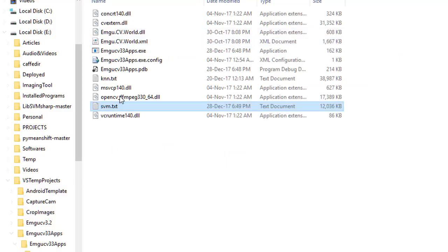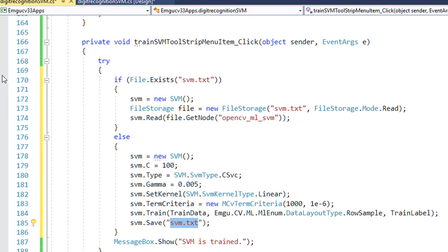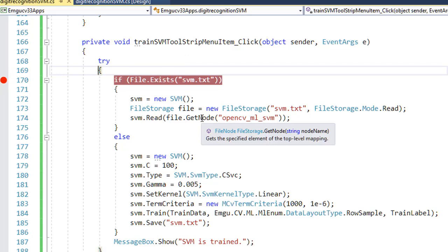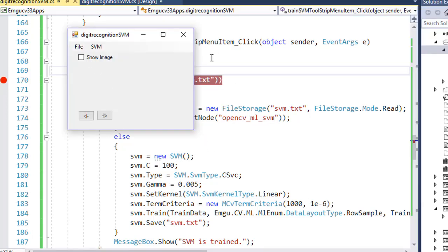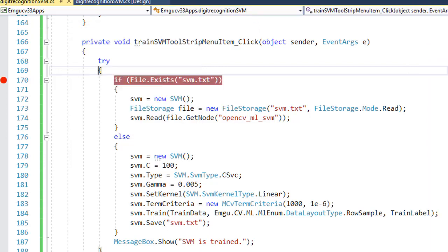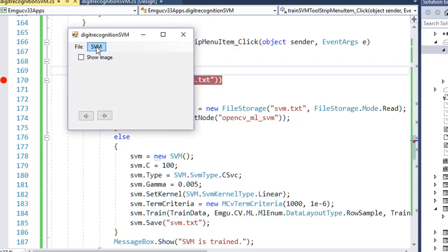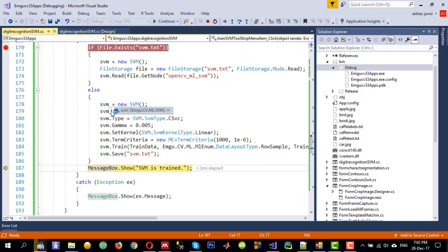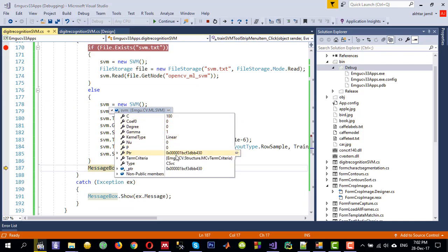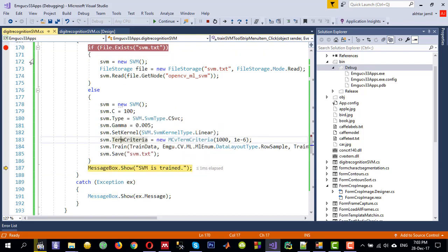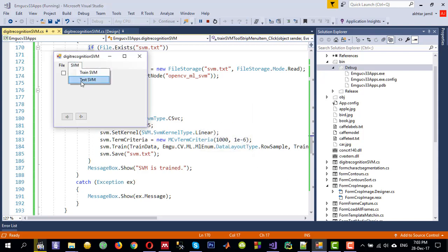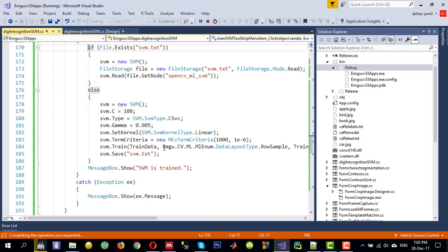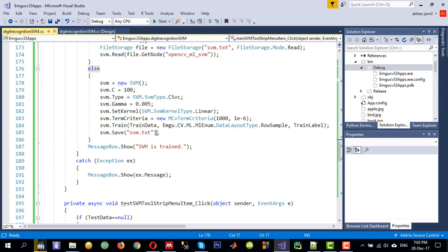It saves in the debug folder by default since no path was specified. Let's test this with a breakpoint. Running the application: file, load data — and I don't need to train again. Stepping into the code, it found the file and loaded the SVM. You can see the gamma, cost, and all parameters from the previous run are available. It will give the 'SVM is trained' message and then we can test. You can try different parameters — I hope this video is helpful. See you in the next video.